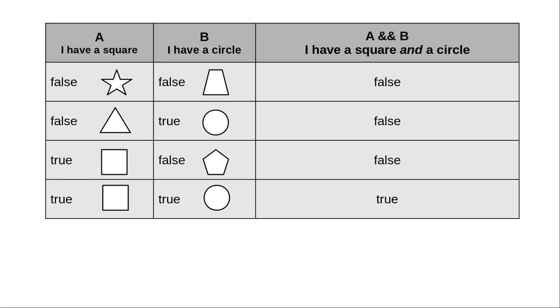The only combination that works, having both a square and a circle, is when both conditions, having a square and having a circle, are true.